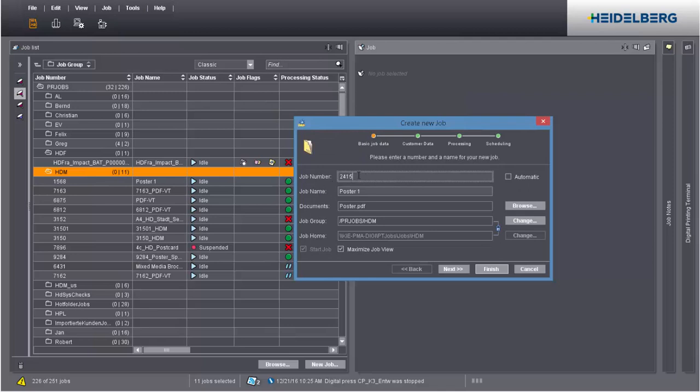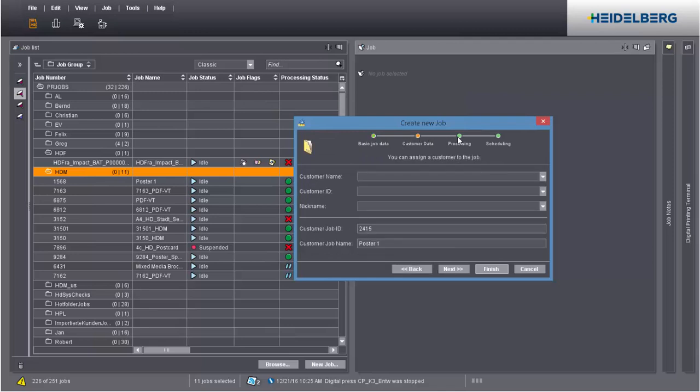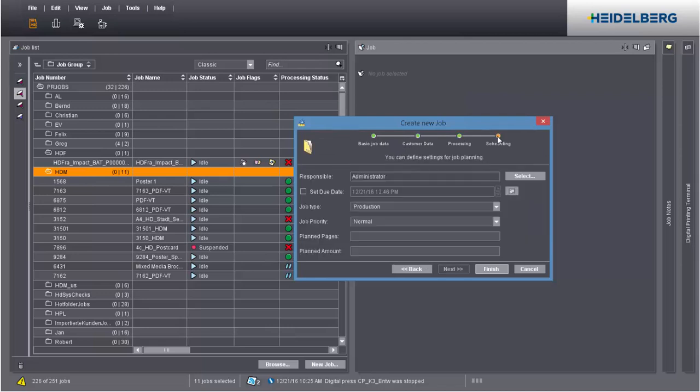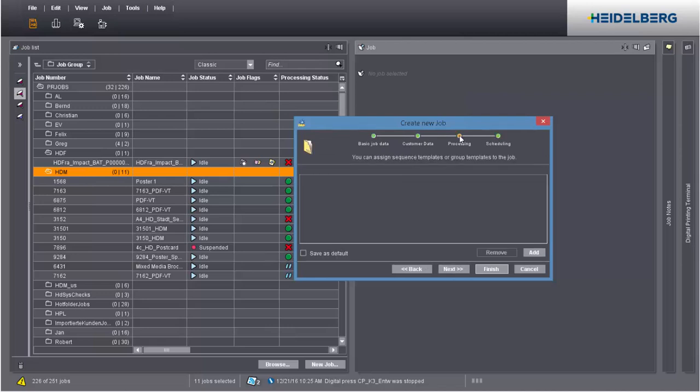You can define various settings for your job in this window. We'll go to Processing for our example.